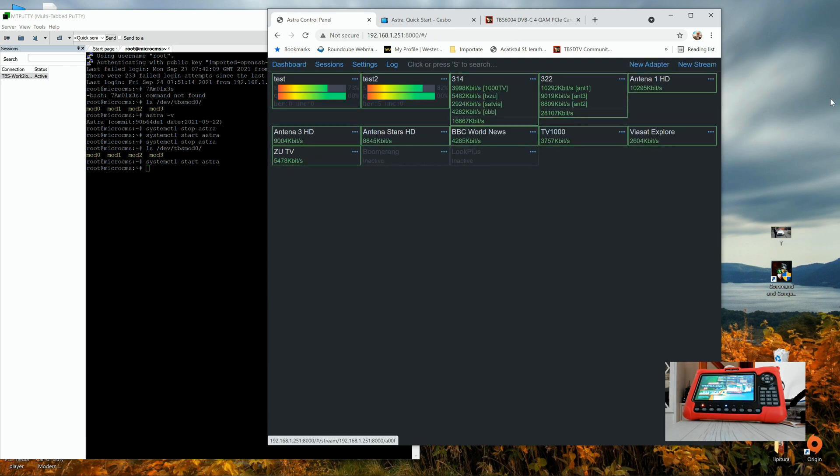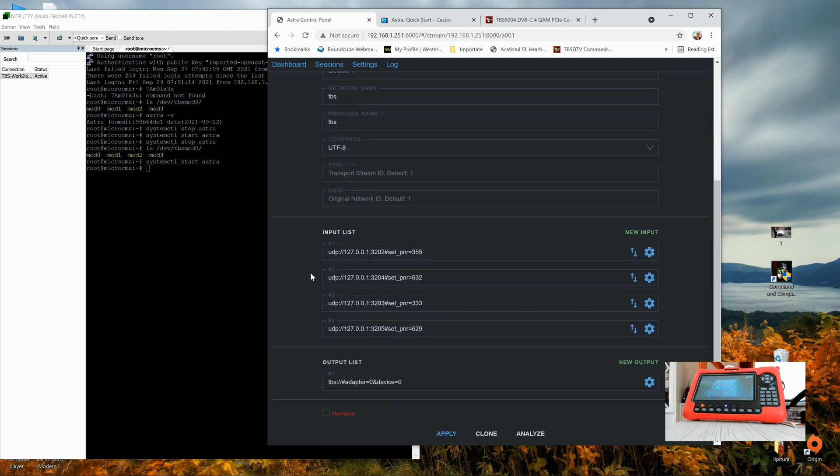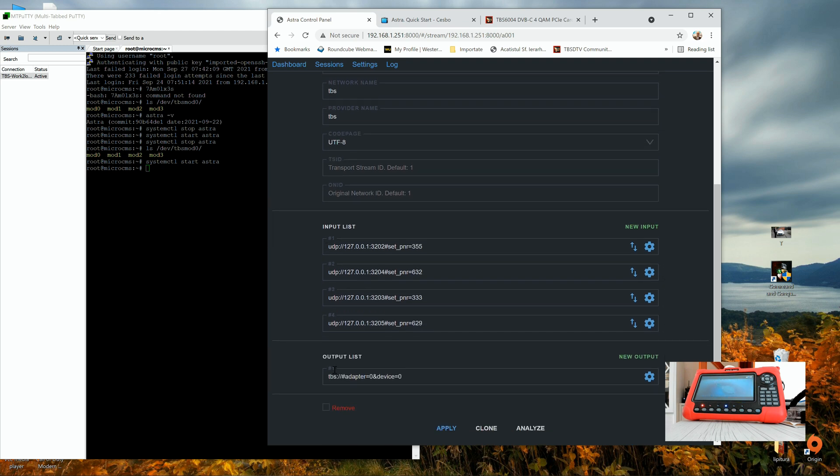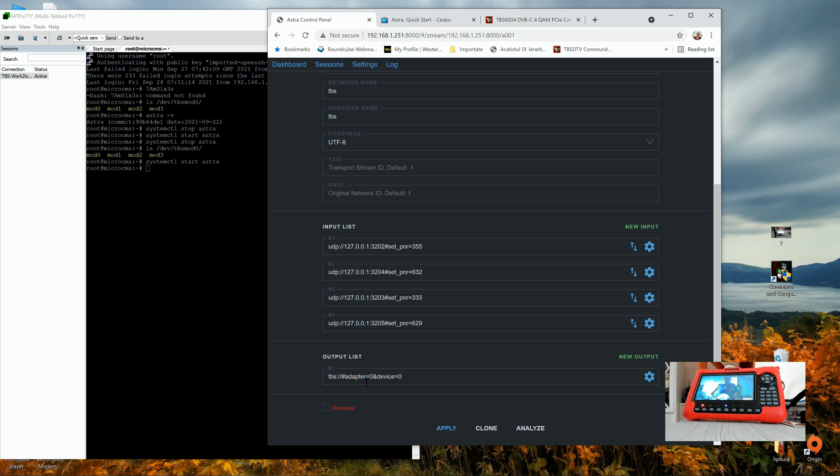Okay. Once you created the new stream, you have to add this information, except the ID. And you have to add the input list. And of course, here, right below, you need to add the adapter. Yeah? The output list. I mean the output source. Next, where do you want to send the streams? And this is the TBS modulator. TBS:// adapter0 device0. This is for one frequency.